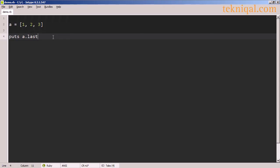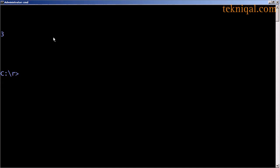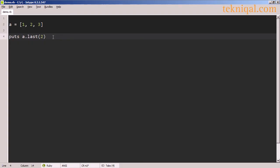Just as we have a first method, we also have a last method, which also takes arguments. So we can look at the last two elements of the array by passing the argument 2 to the last method.